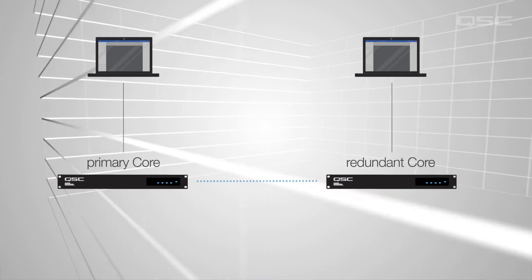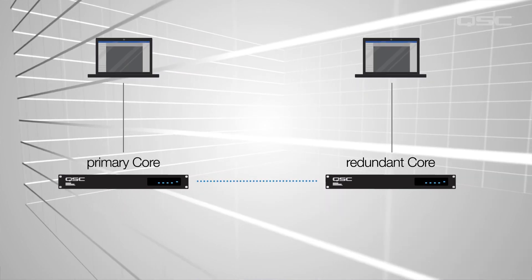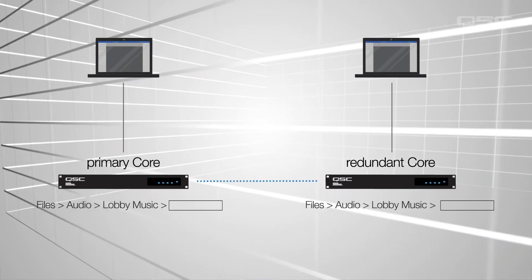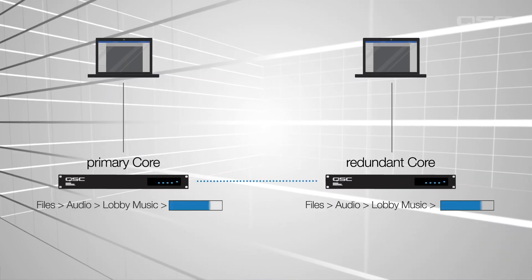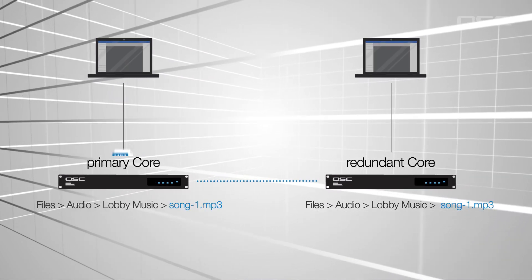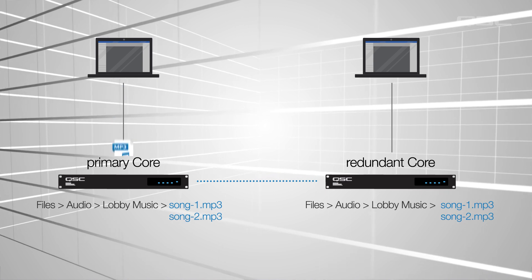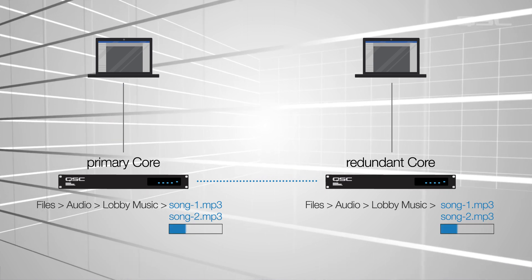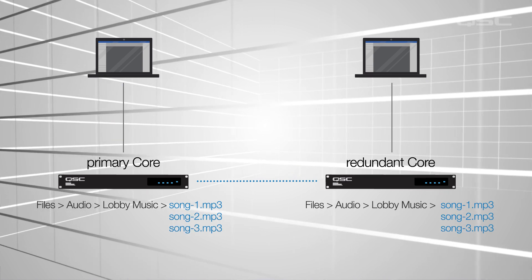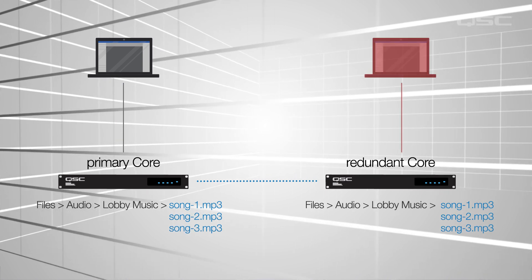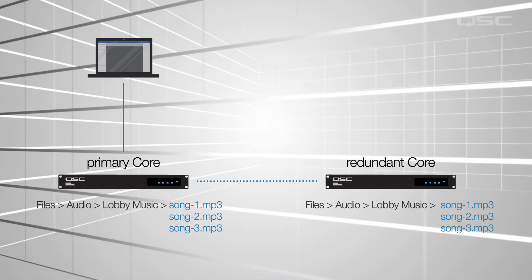It's also worth mentioning that if you're using a redundant core, the audio files and directories of your primary core will be automatically copied and remain in sync with the redundant core. So don't worry about loading all that media to both cores.